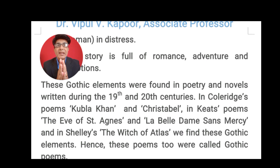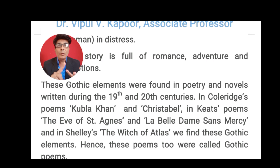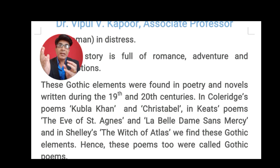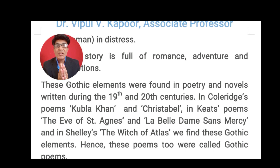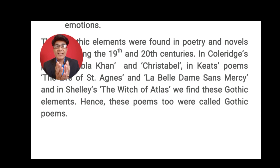These Gothic elements are not only found in novels. If you read the 19th-century Romantic poetry of Coleridge, Shelley and Keats, you also find these elements there. For example, in Coleridge's Kubla Khan and Christabel, you have supernaturalism and a medieval atmosphere with ancient castles. This poetry is known as Gothic poetry. In John Keats' poetry — The Eve of St. Agnes and La Belle Dame Sans Merci — you also find these things. And in P.B. Shelley's poem The Witch of Atlas, you find Gothic elements as well, which is why these poems are also known as Gothic poems.